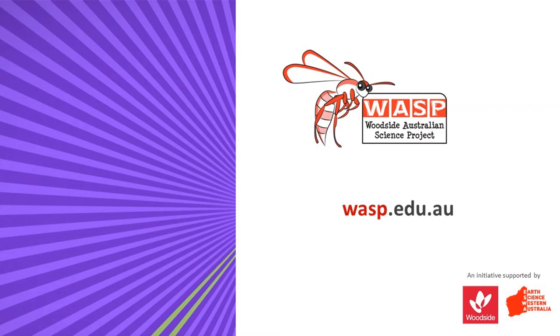Thanks for watching. For more activities that you can do at home, check out our website or our other YouTube videos.